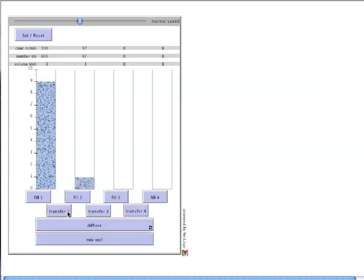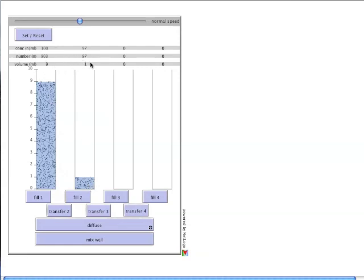The volume of the first container drops by 1 mil to 9 milliliters. This 1 milliliter moves to the second container. And the particles in that 1 milliliter move as well. The reporters across the top capture these changes.